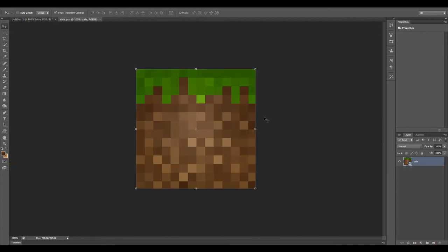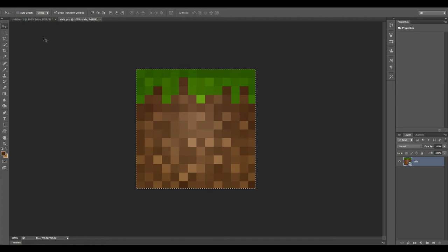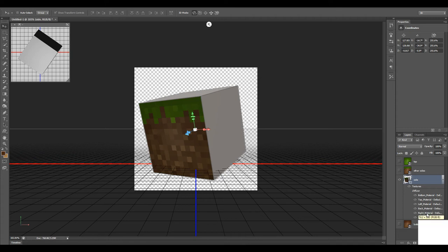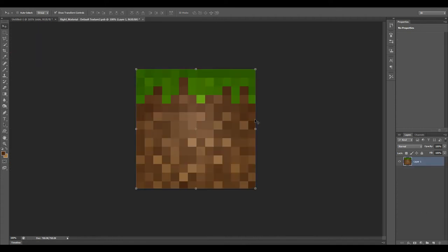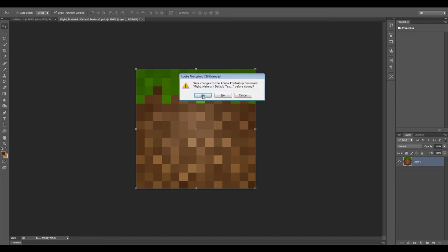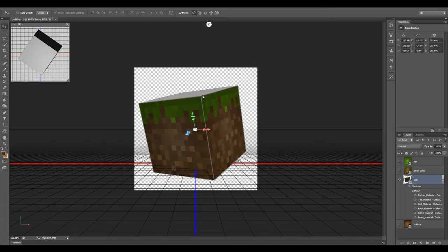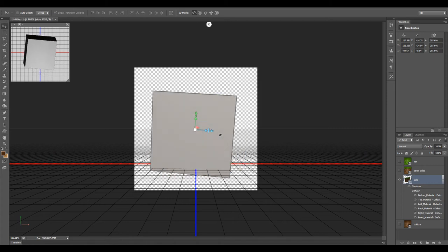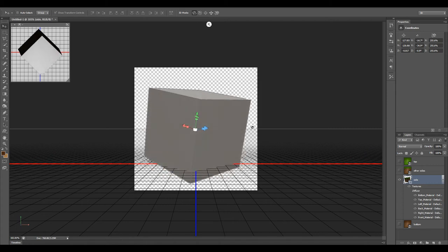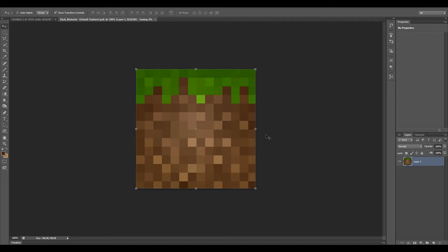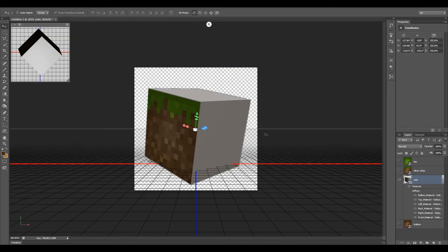I'm going to switch over to my selection tool. I'm going to copy this, select the whole thing and then copy. Let's close this. Let's go to our right material, you see it's blank. Open this up, paste, close it, save it. We've just applied that texture to that side. Let's go over here to the back and the left sides, do the same.